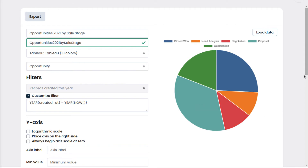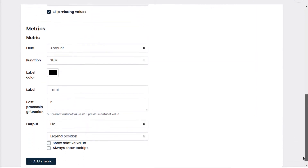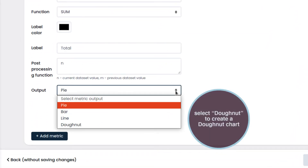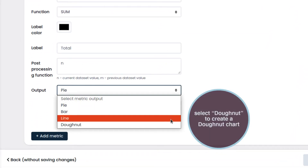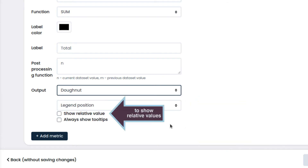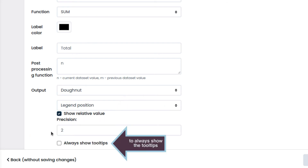If we want to change the chart type, we go back and select Donut. In this case we want to show the percent relative values of the amounts instead, so we check Show Relative Value. Also, we want to see the percent always displayed on the chart. To do so we check Always Show Tooltips.